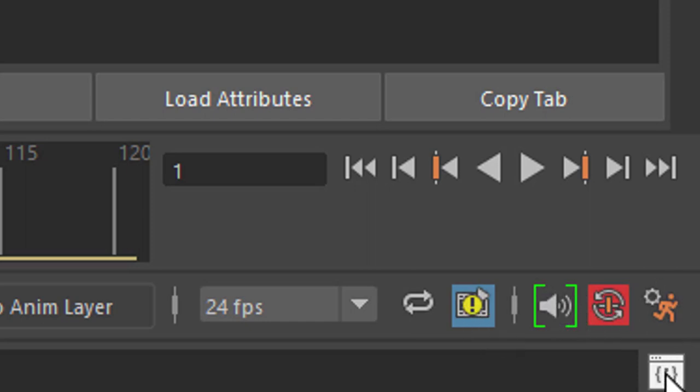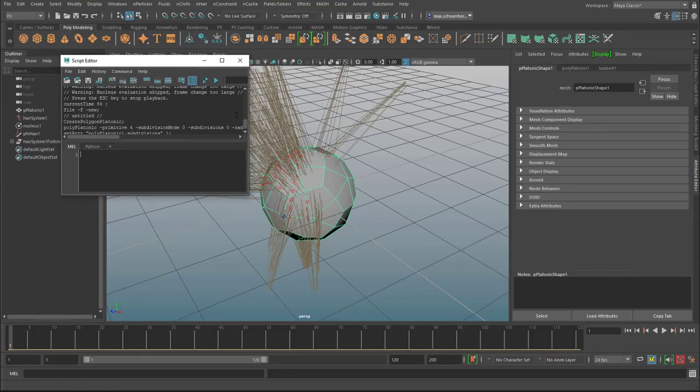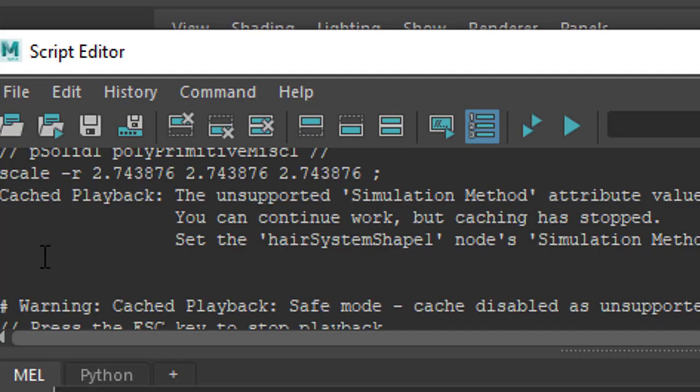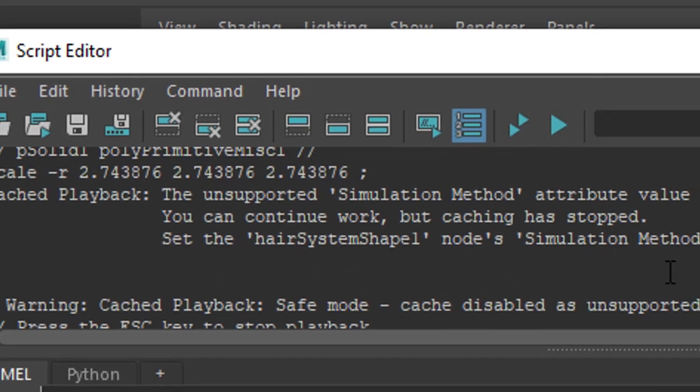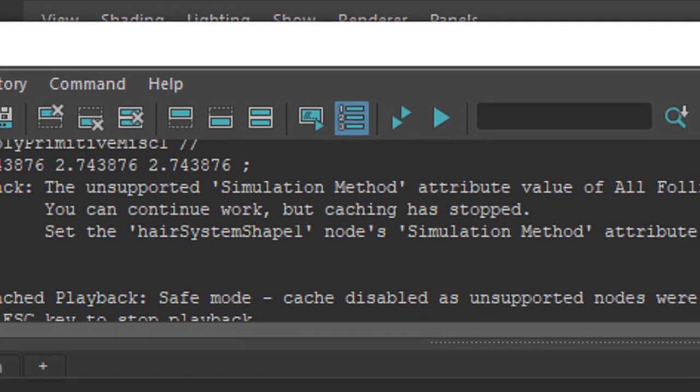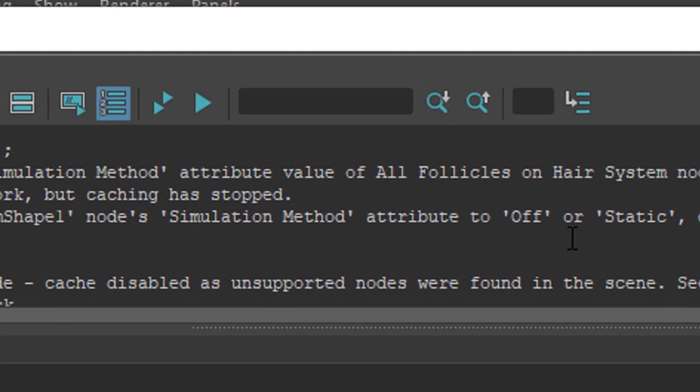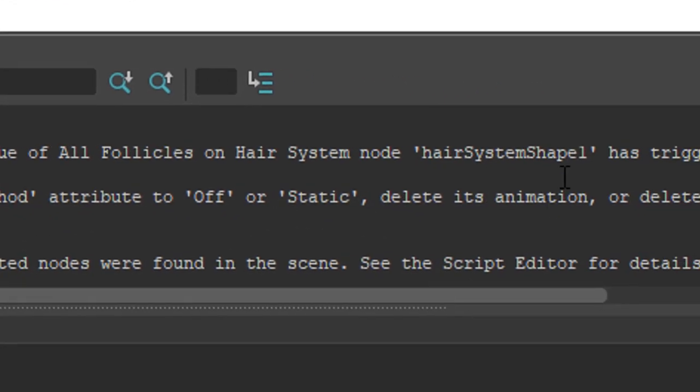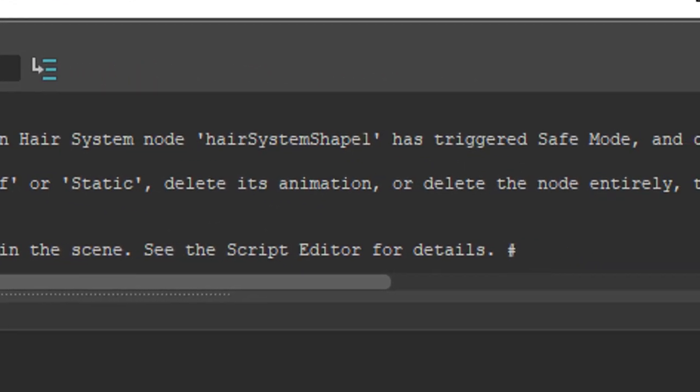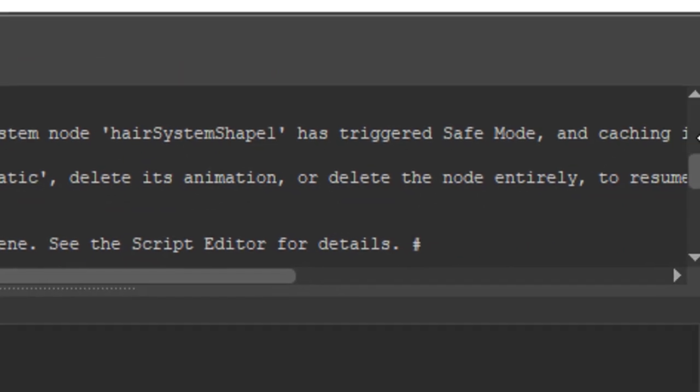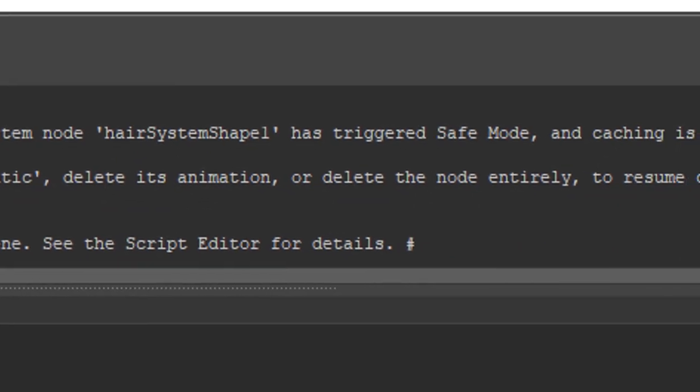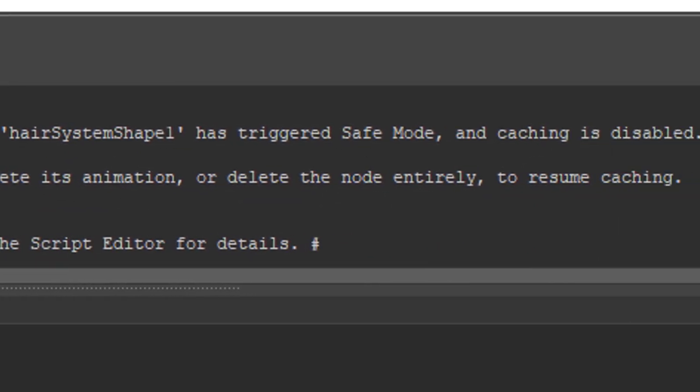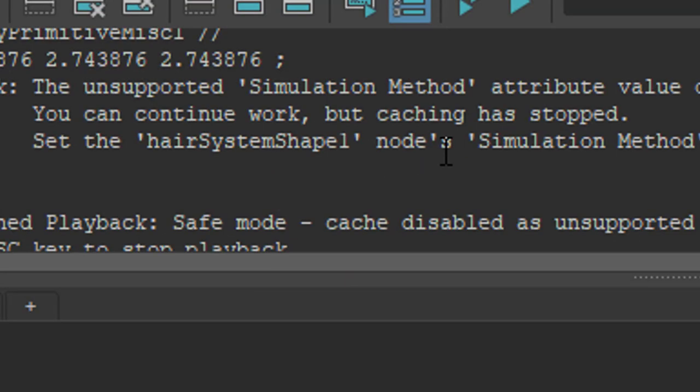When you read this you see what the error is about. It's right here. Cache playback, the unsupported simulation method attribute value of all follicles - that's the follicles here - on hair system node hair system shape one has triggered save mode. That means it disabled the caching.